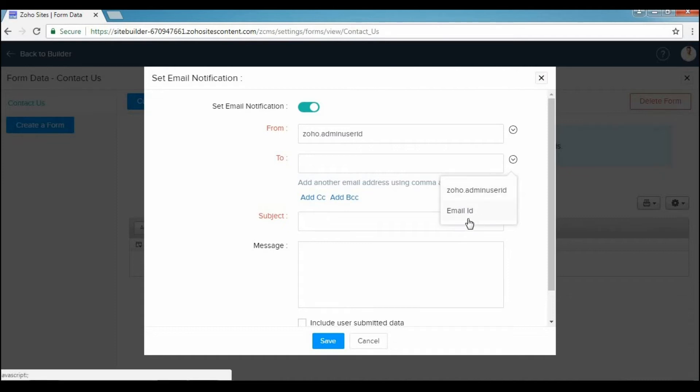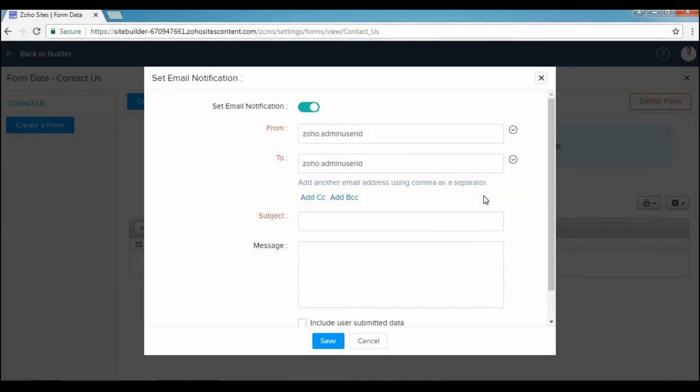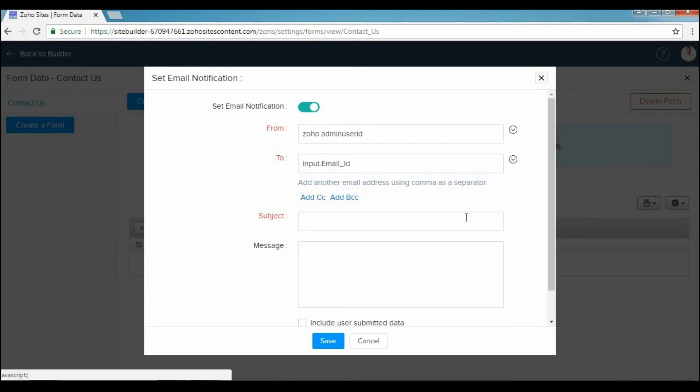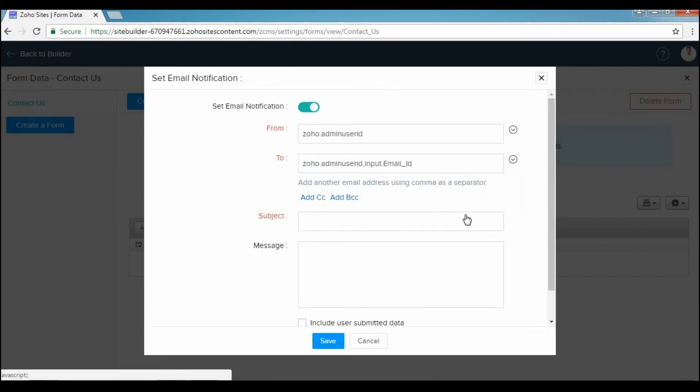Selecting zoho.adminuserid will send the notification to you. Selecting Email will send the notification to the person who submitted the form. And selecting Both will send the notification to both you and the person who submitted the form.